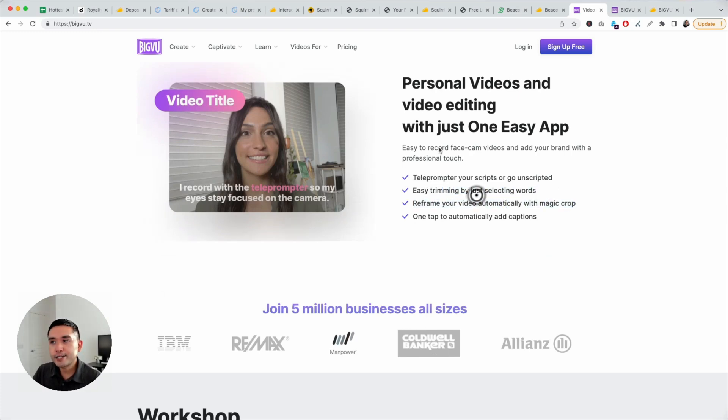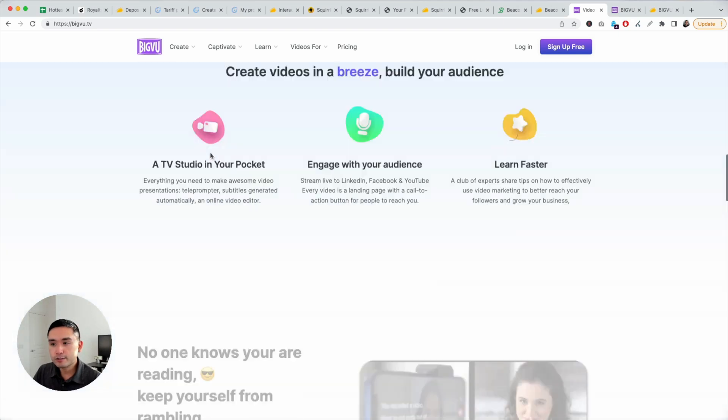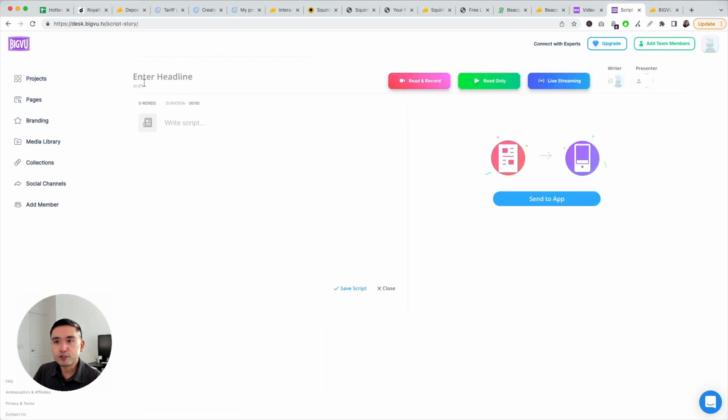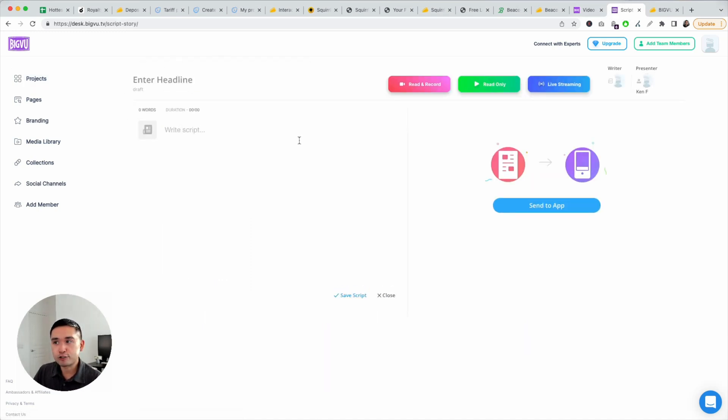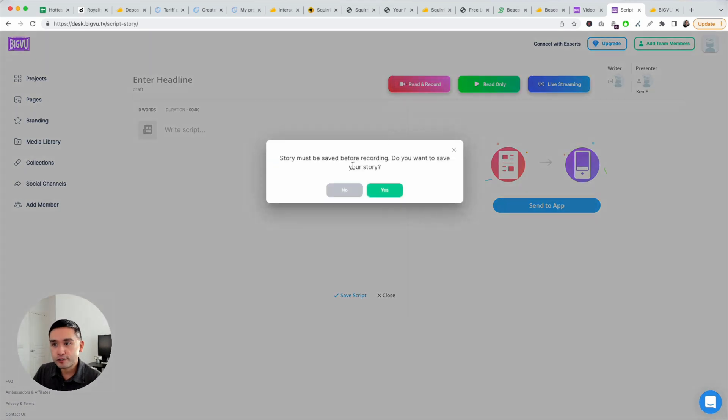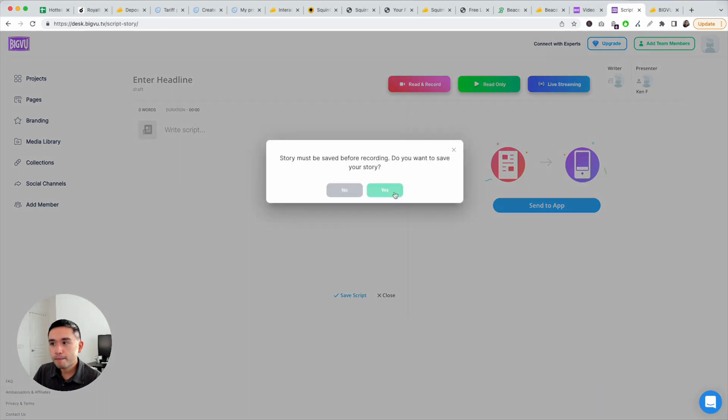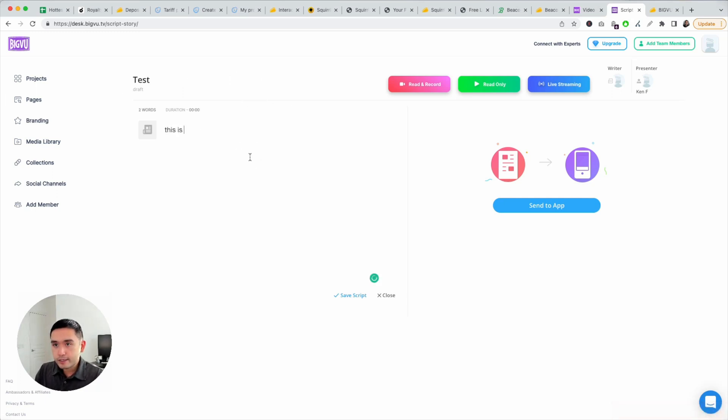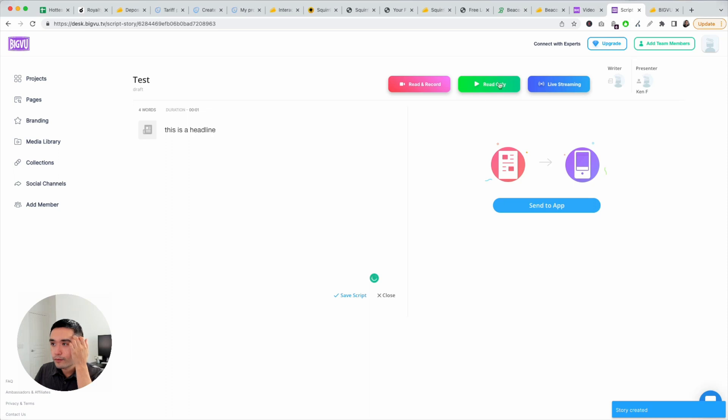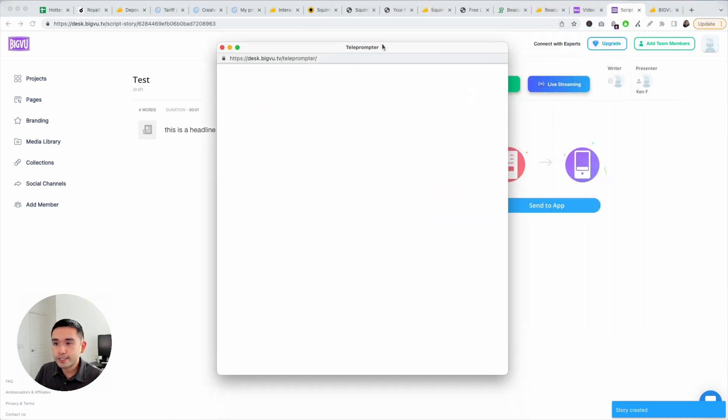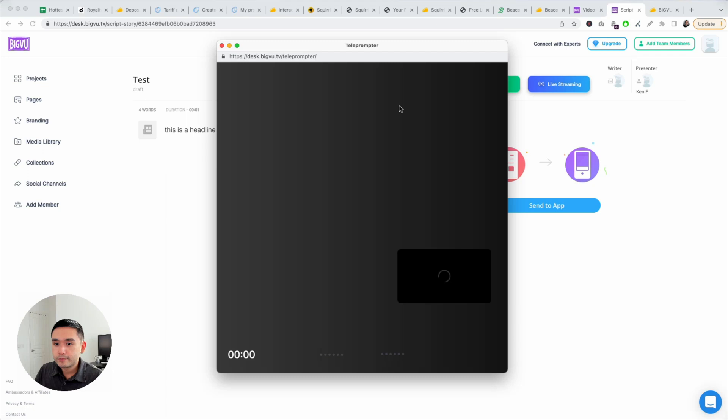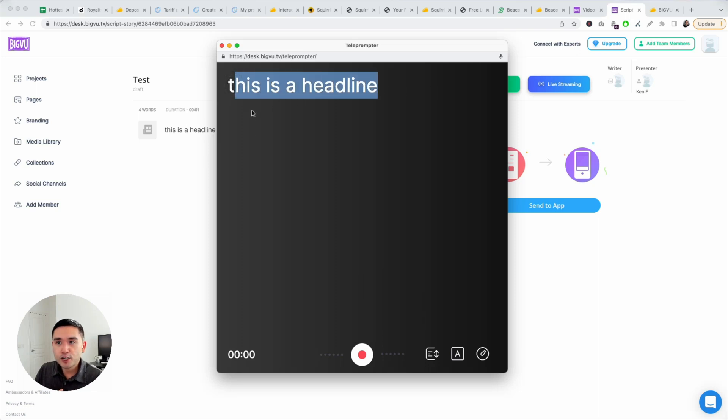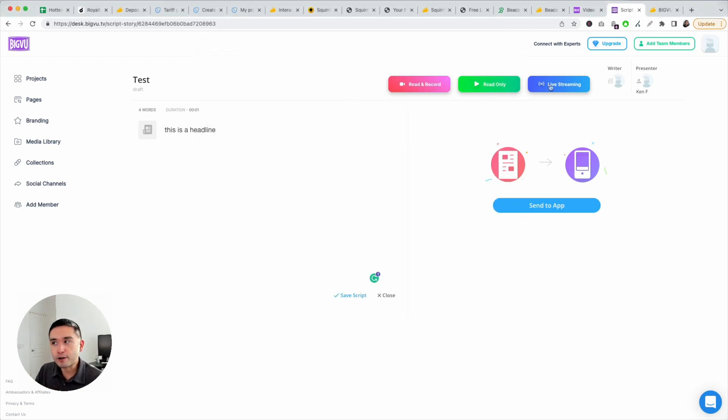It has a teleprompter. You can edit it. You can add these cool styles, like the font, the colors. This is the back end. And you can add a new script, add a headline, add your script. And then you can record yourself. Let me just do read-only. Test. This is a headline. Read-only. This is how it looks like. If you're recording yourself, your screen would be right here. And then the headline is here. And then the text would be scrolling here. You're basically recording yourself reading. And it doesn't look like you're reading either.